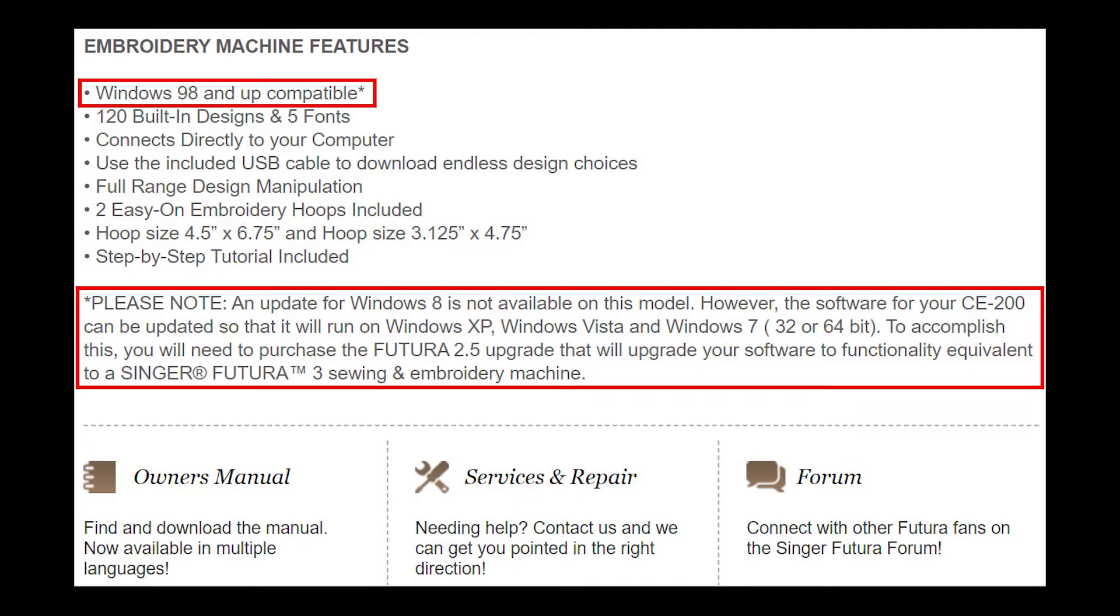According to the official Futura support page, you can update to Windows Vista or Windows 7, 32 or 64-bit, if you purchased the Futura 2.5 upgrade from an authorized Singer dealer. Even with the 2.5 upgrade, it does not support Windows 8 or higher.